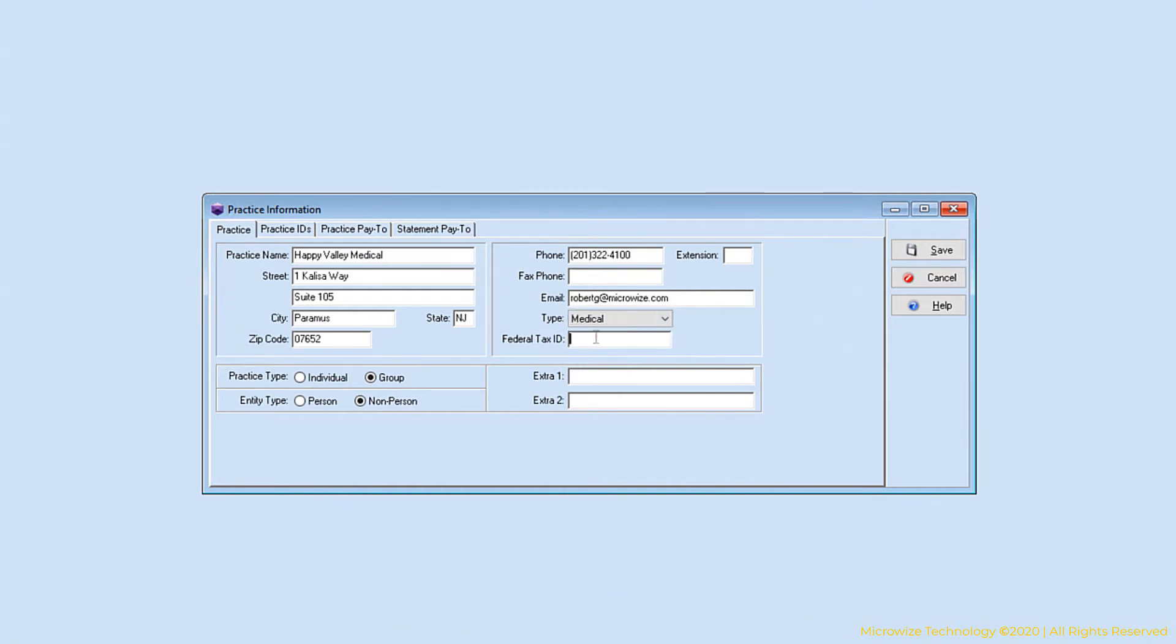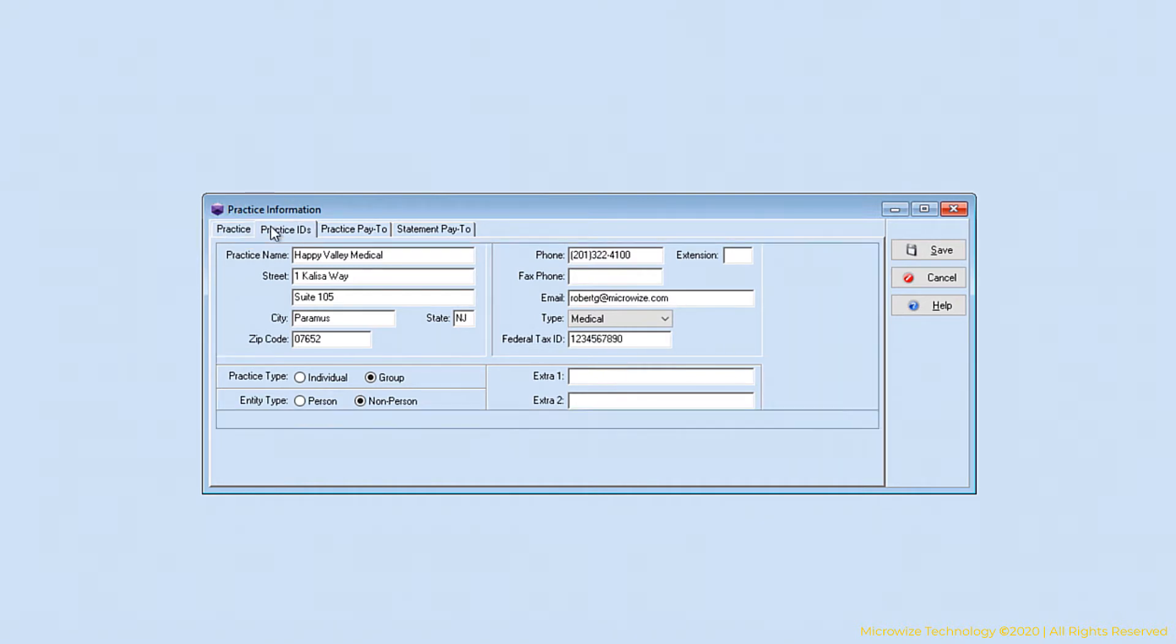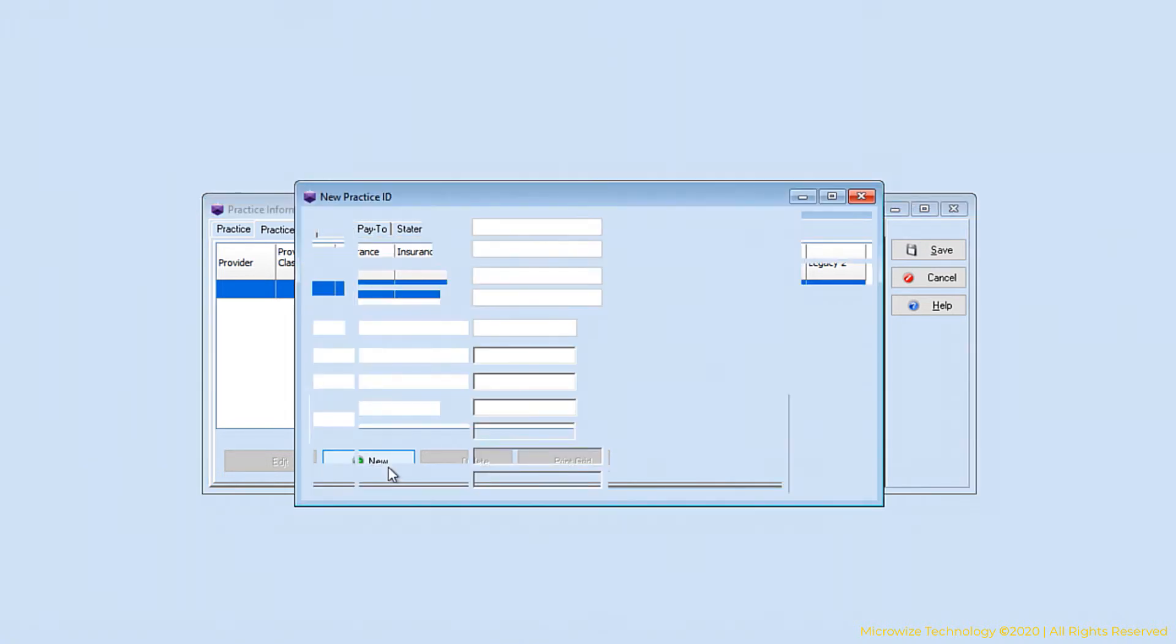The tax ID here is no longer needed. However, you can enter it here just for easy access if you need to look up a tax ID for your practice. After you're done with this, we're going to go to Practice ID. That's where the information is going to be taken on your claim.